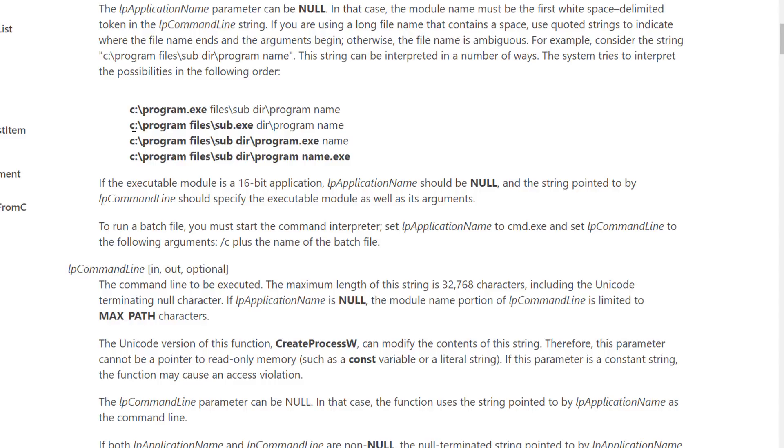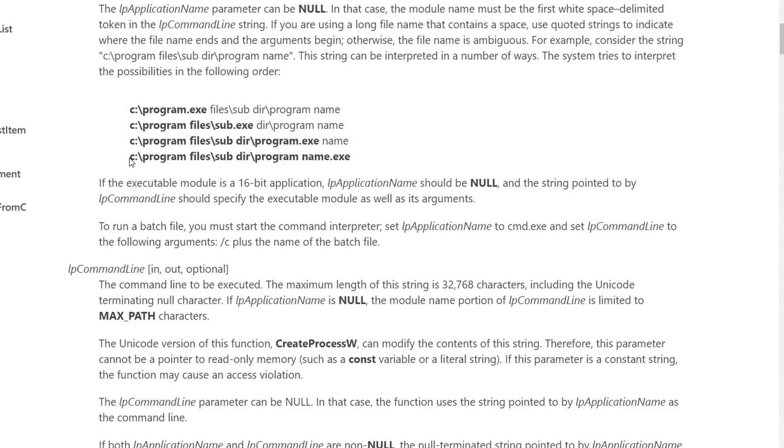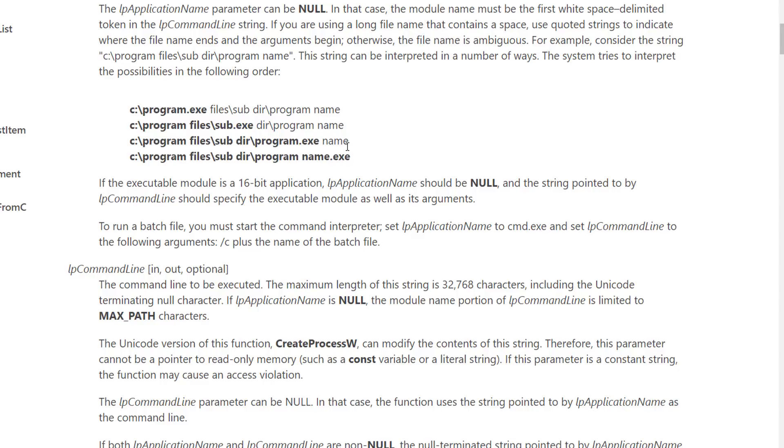If it doesn't find anything there, then it moves on to the next one program.exe argument name and then finally the actual executable name that was intended. So finally to the intended program.exe program underscore name.exe.